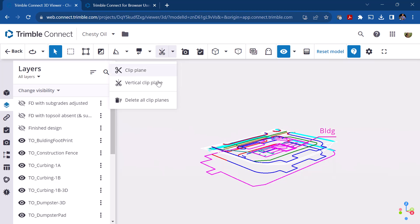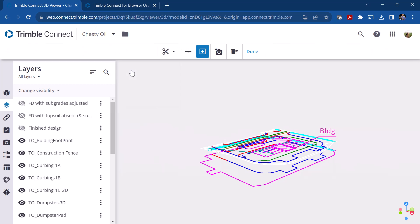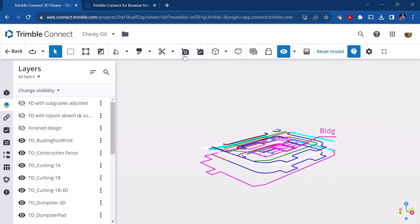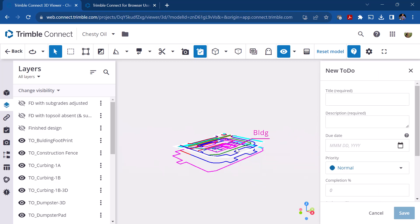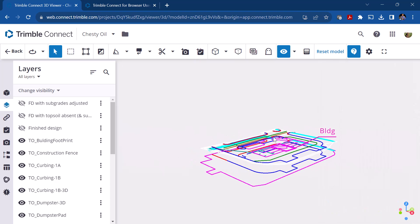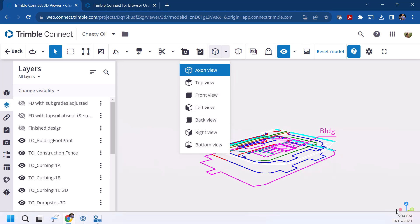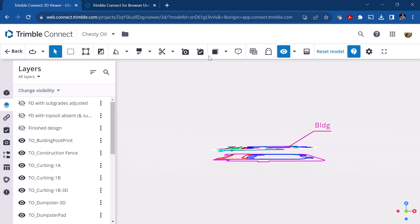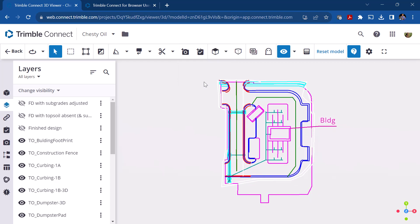Clipping planes are available — we don't have a full 3D model to demonstrate them here, but if you have a building structure you can add vertical or horizontal clipping planes. You can add a view, and you can add to-do items specifying priority (high, critical, low), the due date, and the assignee for a project team member. There are also view toggles to switch between orthometric and perspective view, plus quick-access buttons for front view or top view.